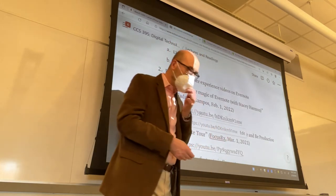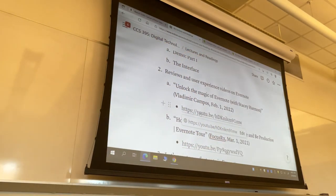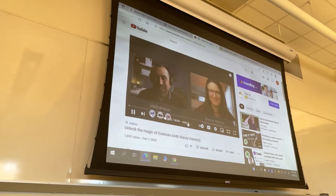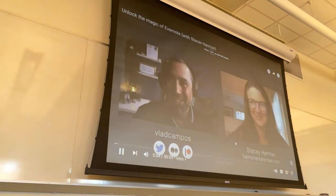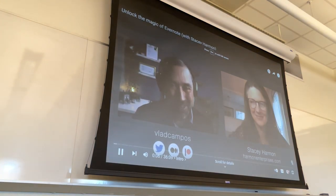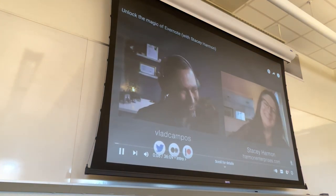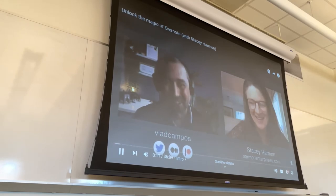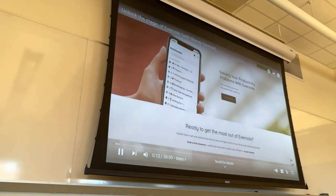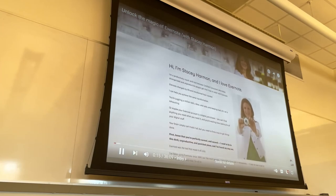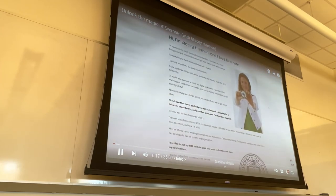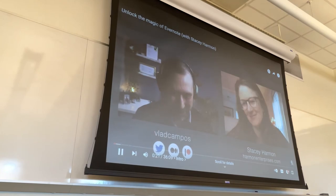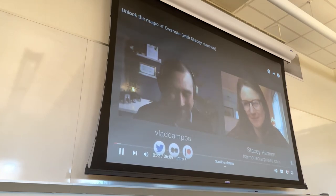Let's hear from the first video. She has this amazing definition of herself on her website — it starts like this: I'm Stacy and I love Evernote. She's also a productivity coach and a certified Evernote consultant.